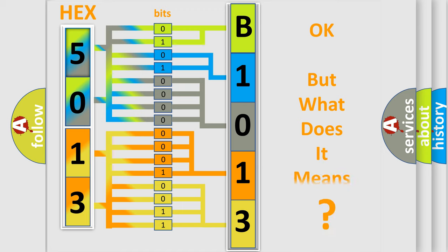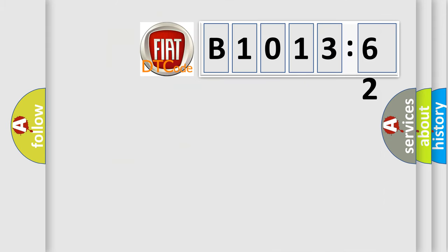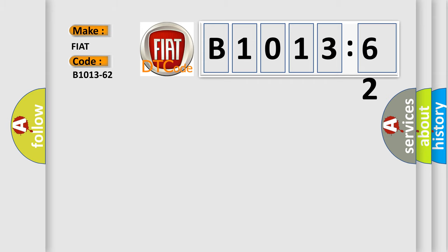The number itself does not make sense to us if we cannot assign information about what it actually expresses. So, what does the diagnostic trouble code B1013-62 interpret specifically for FIAT car manufacturers?